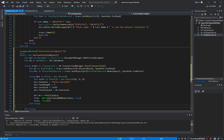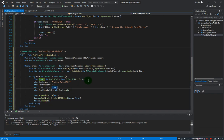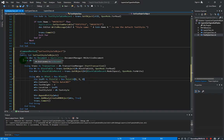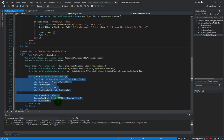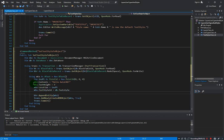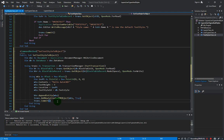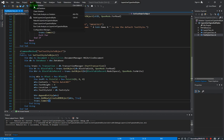So that should be all for our code. We have created the document object, the database, the transaction, the block table and the block table record. Then we created the mtext, specified all the required properties and values, and then appended to block table record and added into the transaction, and then commit the transaction. Let us save our project and do a rebuild.